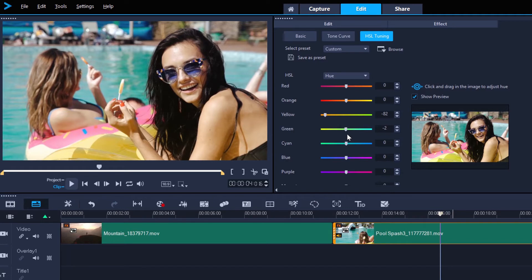So you can use the hue section of HSL to selectively target colors. Maybe change the color of someone's t-shirt, or the sky, or whatever you like. So, that was changing hue, let's drop down and select saturation.